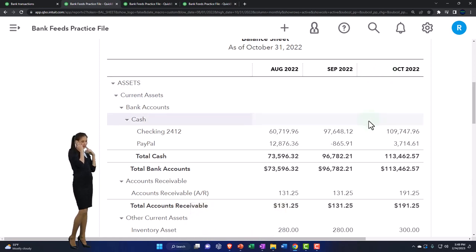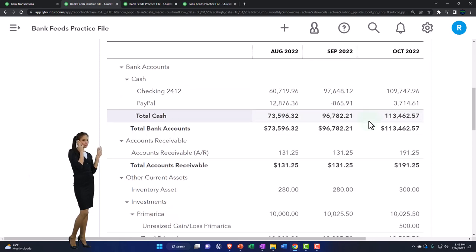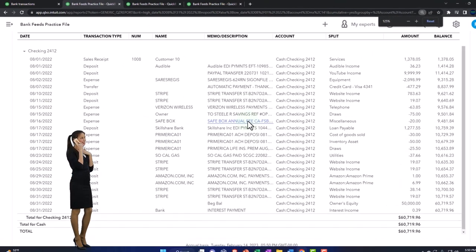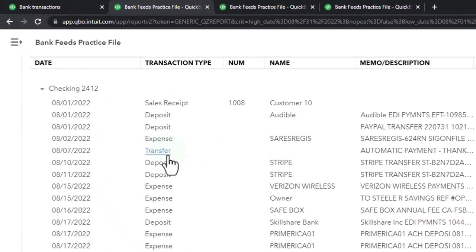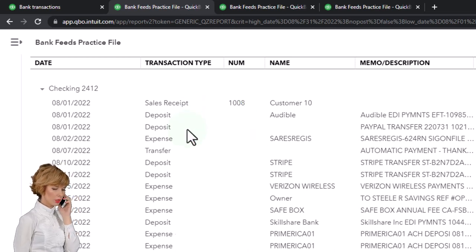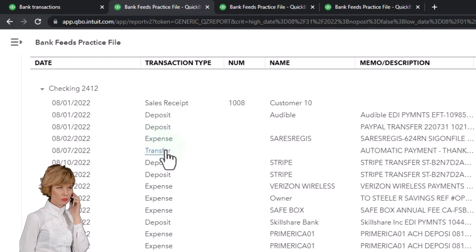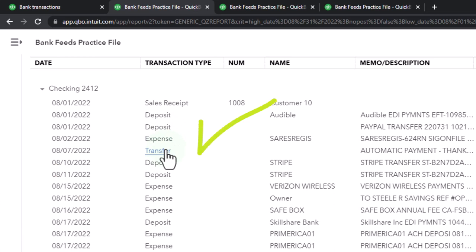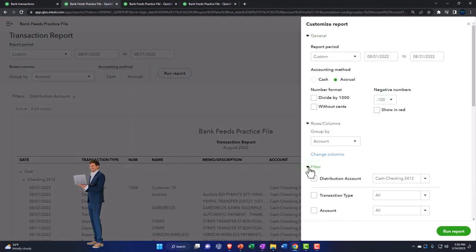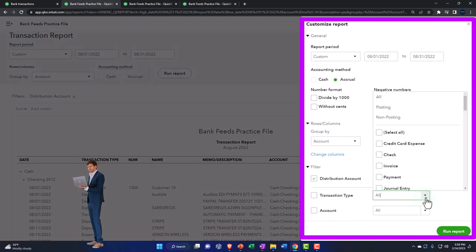Let's drill down into these accounts to see how they've been constructed. The most complex account is the cash account — it has the most transaction types: deposits, expenses, and transfers. The bank feeds feed directly into the cash transactions. If all your information comes from bank feeds, you'd expect only deposits, expenses, transfers, and possibly credit card transfer transactions — not sales receipts or receive payments. You can sort cash transactions by customizing and filtering them by type: deposits, checks, expenses, and so on.